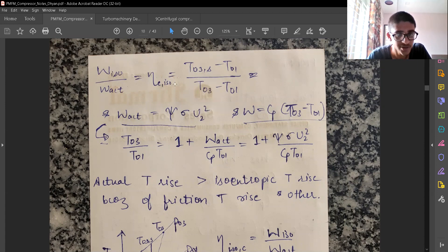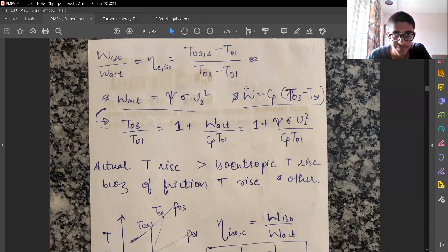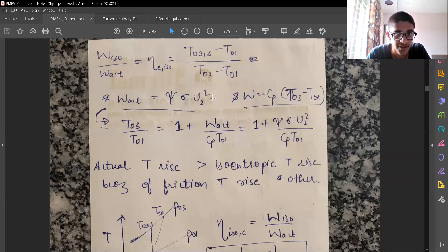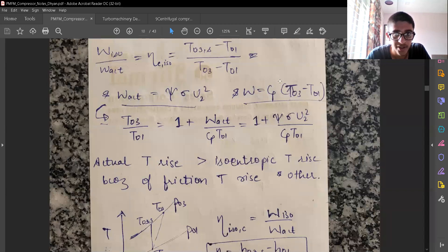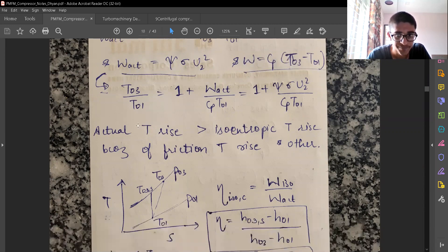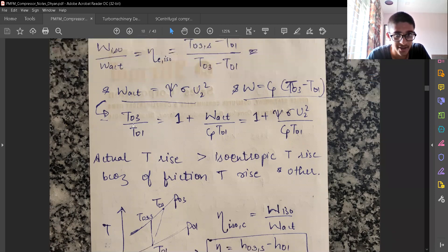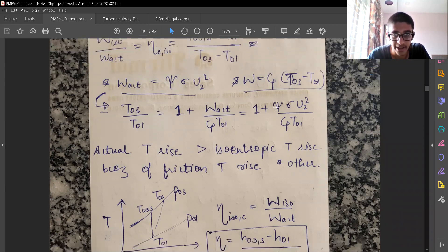The compressor isentropic efficiency is defined using this relation, and we have two expressions for work done: one relating Cp·ΔT and one using the velocity triangle. We can manipulate these two relations — one for work and one for efficiency — to get the T03 by T01 expression and a relation between T03 by T01 and the efficiency.